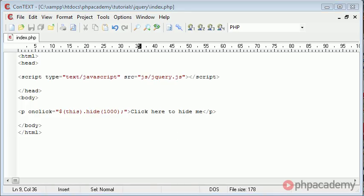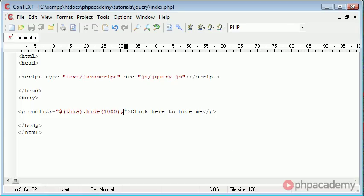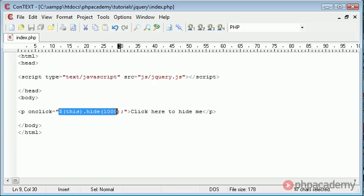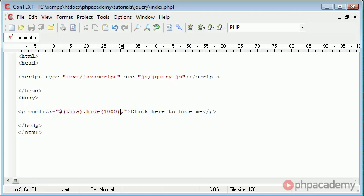We're using something called inline scripting, so we are using this function inline to our HTML. Now the goal is to keep the HTML and the JavaScript or the jQuery library referencing in this example as separate as possible.